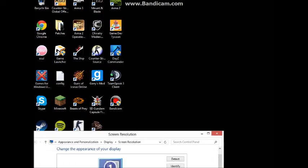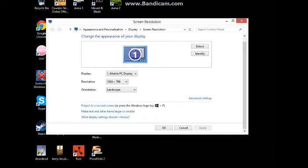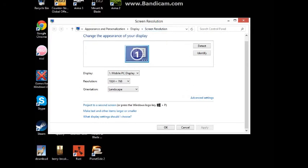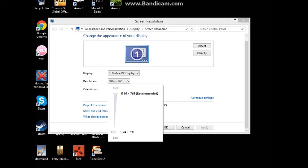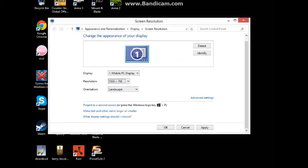Go here and change the recommended all the way down to 1024 by 768, and then press apply. You want to keep apply on, you have to press apply before you do anything. Then go to advanced settings.